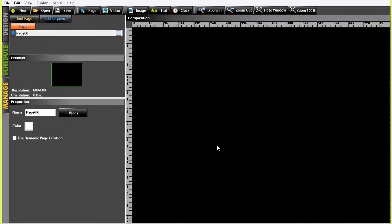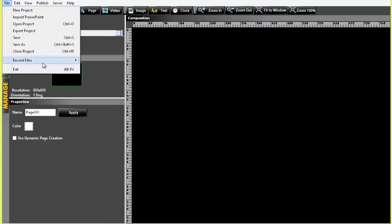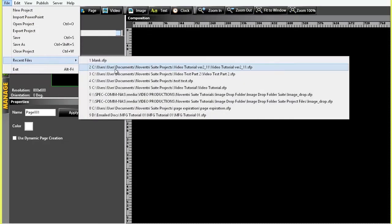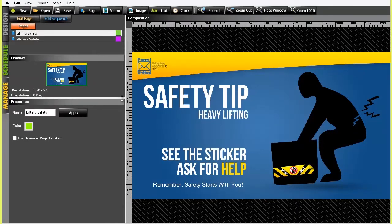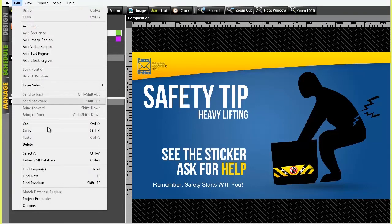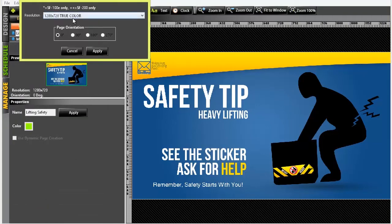Now let's get started. In Noventry Suite, you can either create a new project or open an existing one. Again, we need to make sure that the project resolution and the resolution of the video are the same. To check the project's resolution, click on Edit and go to Project Properties. Here the project is in 1280x720, and our video is the same, so we're good to proceed.